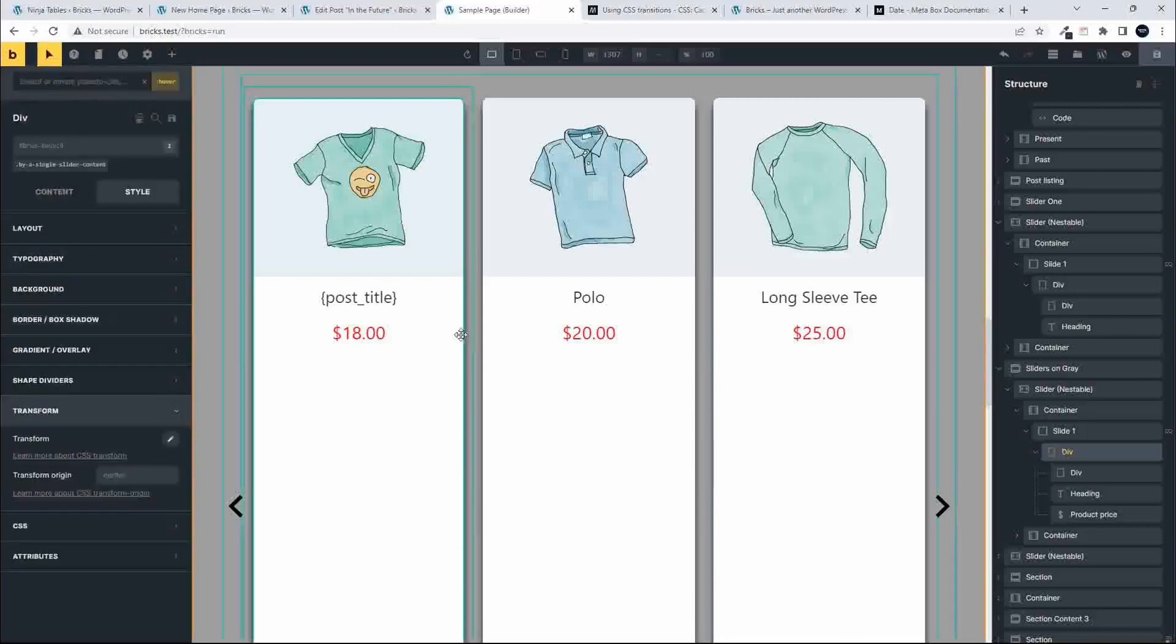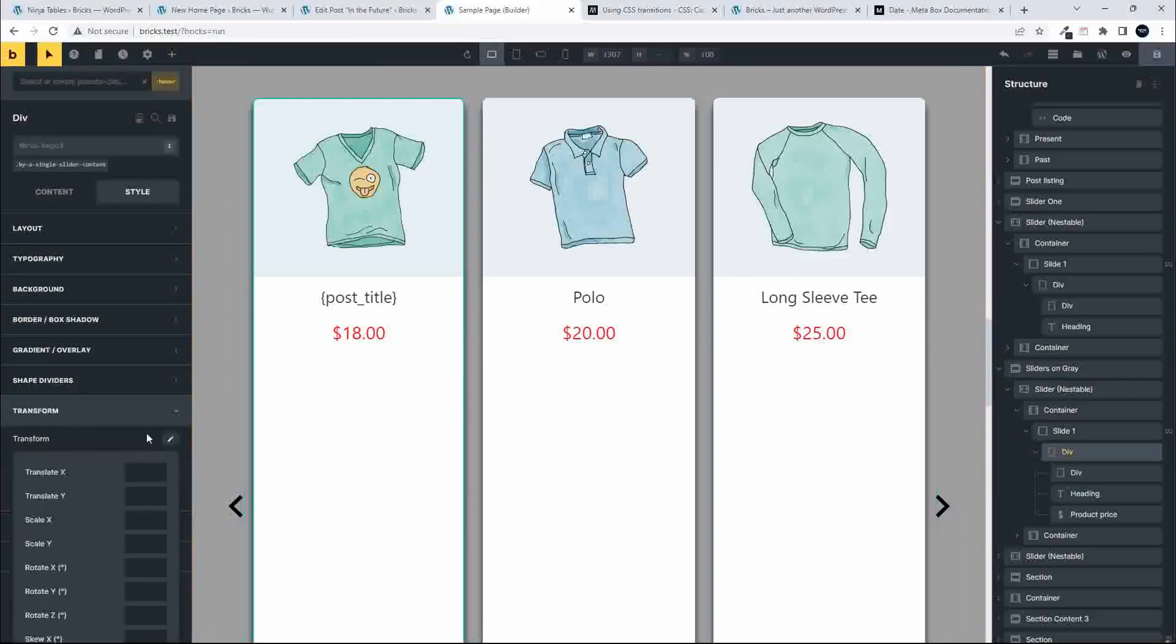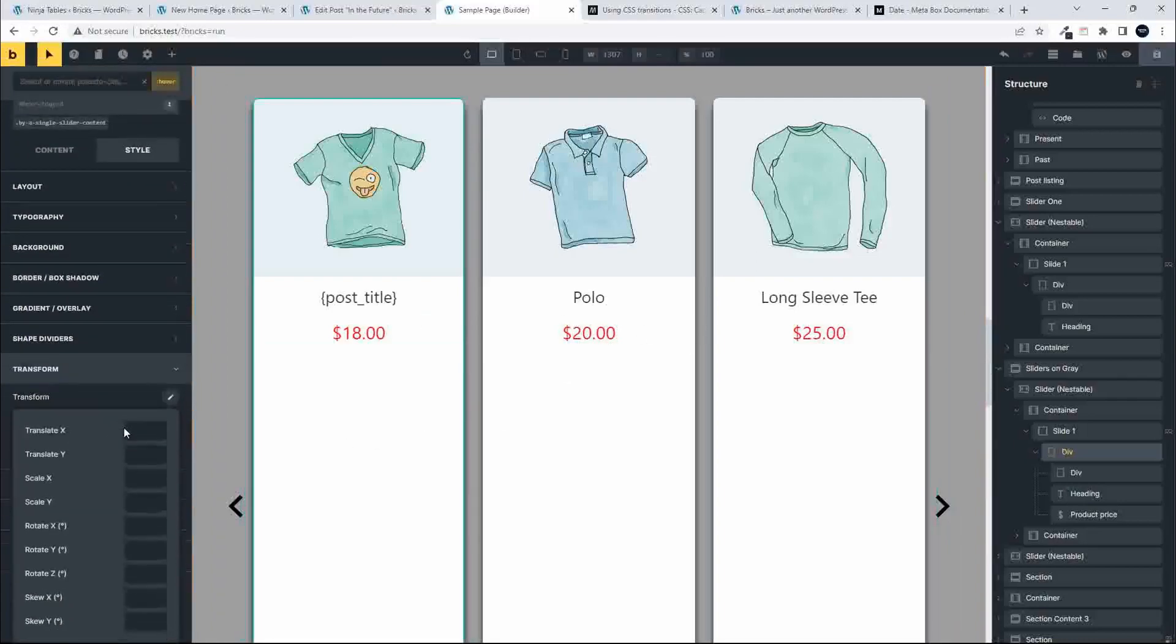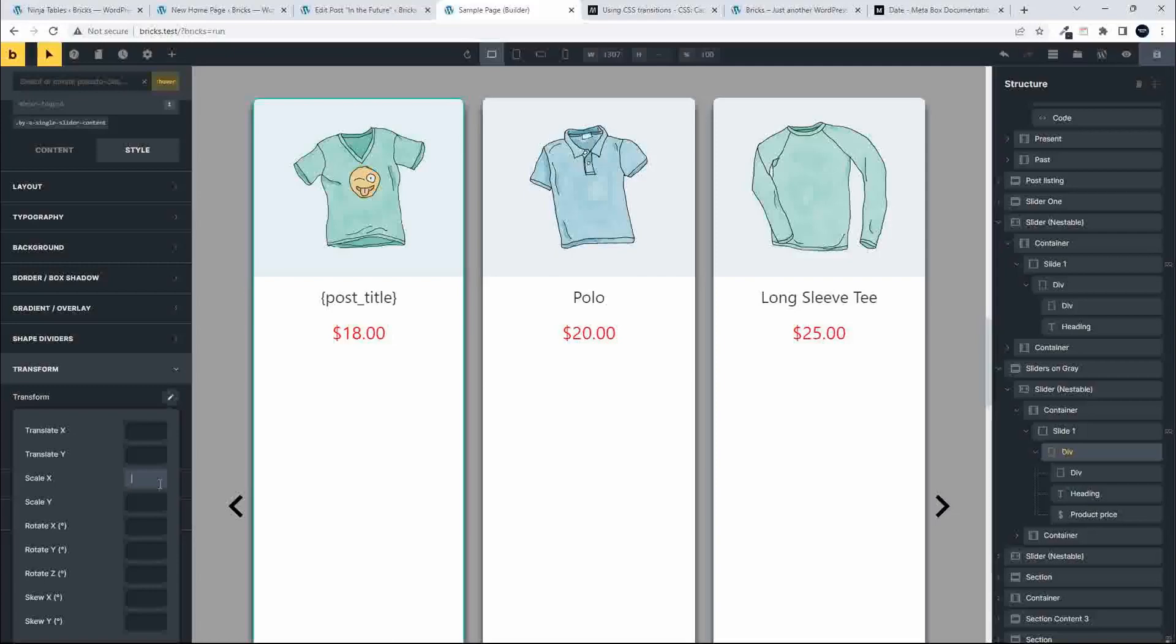When it's hovered, we want something to happen to this item. I'll head over to transform. In transform, I'm going to look at scale X and scale Y, and I'm just going to go up a little. When you're working with scaling, it'll be 1.1, 1.2, or 0.9, 0.8. You don't want to put in 100 or 200. You just work with very small increments.